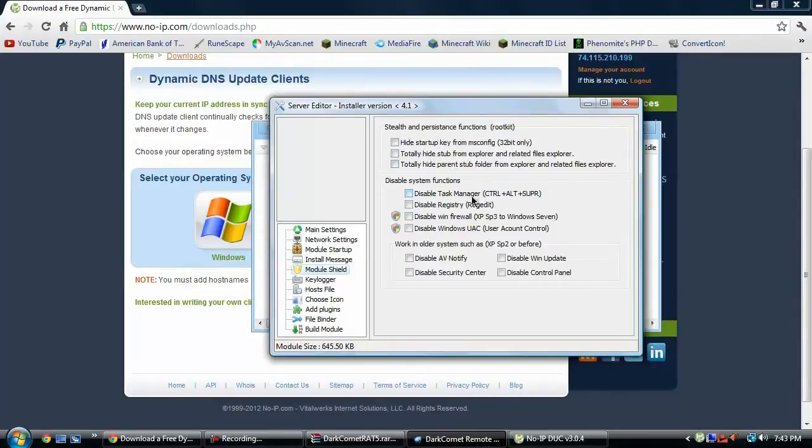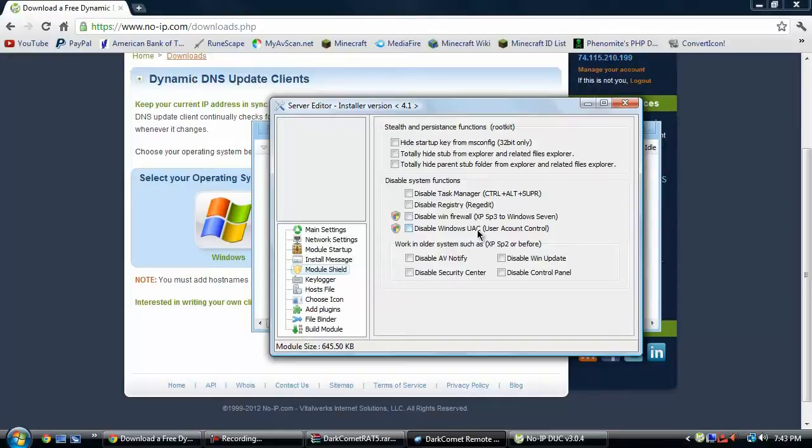And then you can disable the task manager registry, the windows firewall, and the user account control, which is the whole little would you like to accept. You can disable the AV notify, the security center, the windows update, and the control panel.